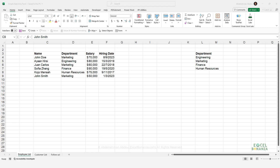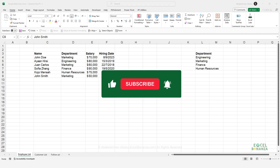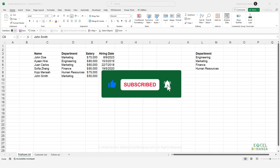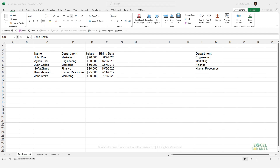But before we start, if you're new here to the channel, I'd appreciate if you could subscribe and hit the bell icon to be notified with all future videos.